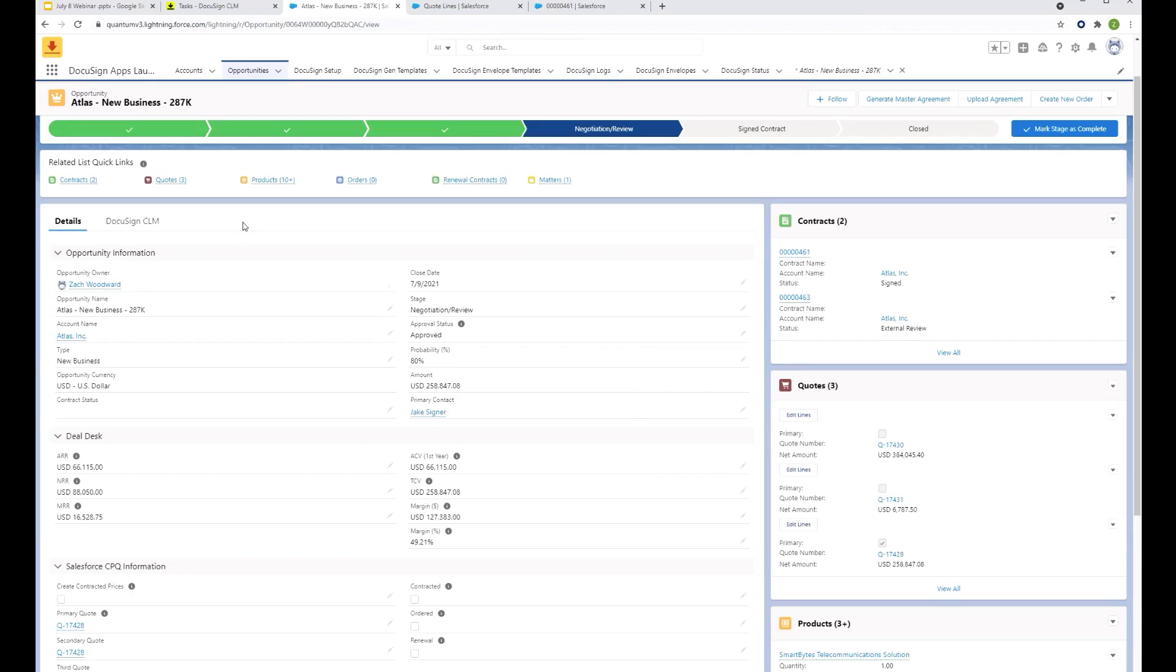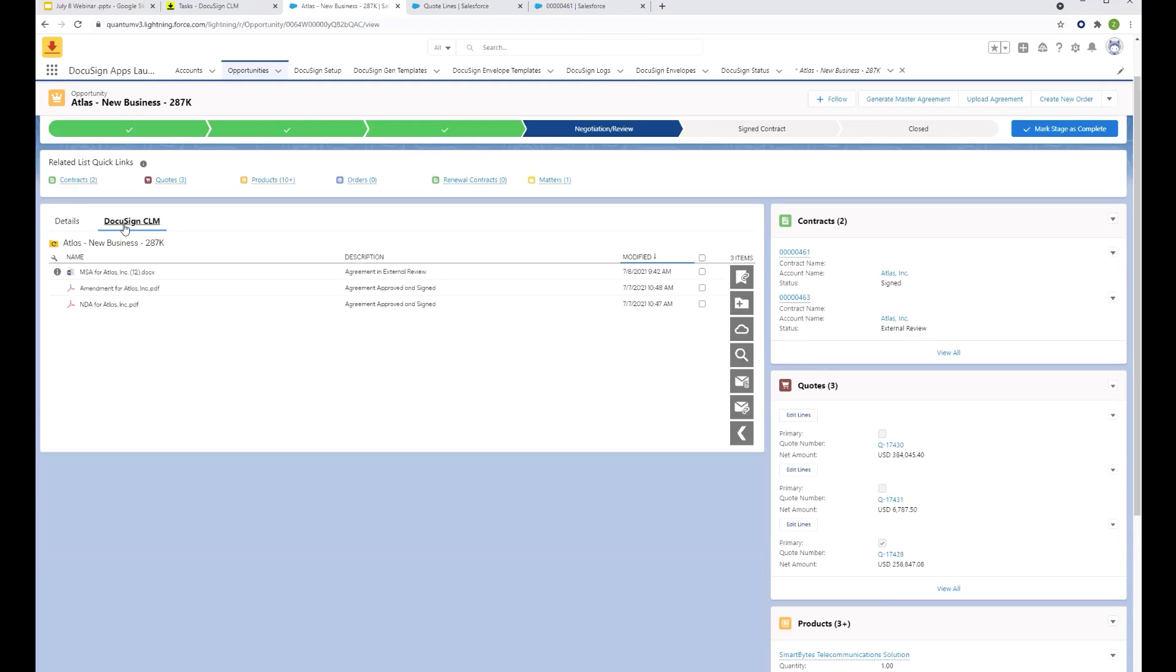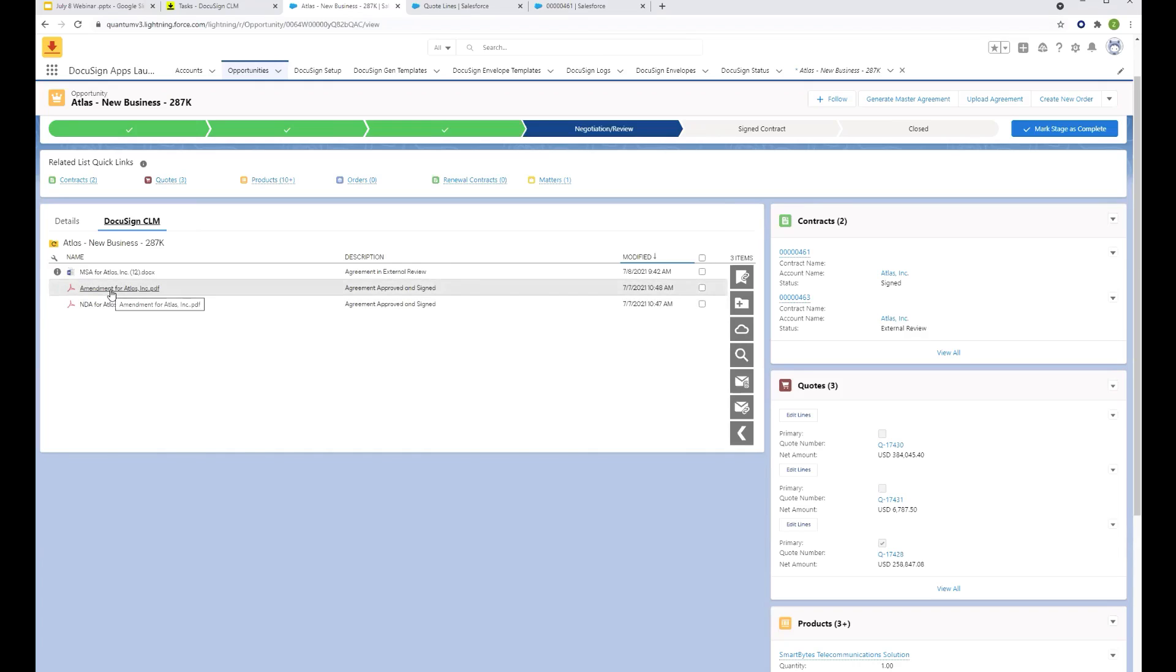Before we go ahead and create the agreement today, I want to pay attention here and notice that the DocuSign CLM tab is on this object. At any point we can click over and see what agreements do I have with Atlas already. Looks like we have an NDA, an amendment, and I'm going to go ahead and kick off the process now to create a new MSA.